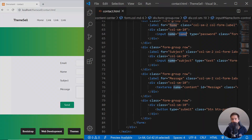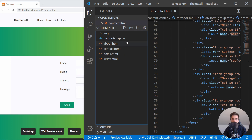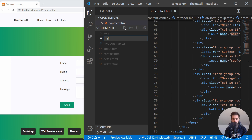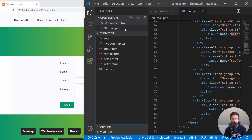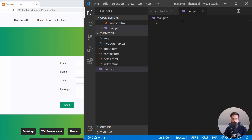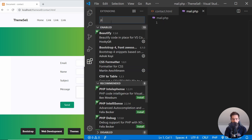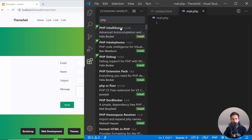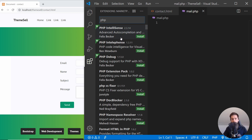The first thing we're going to do is go to the file explorer and create a new file. Let's call this one mail.php. It will be opened in Visual Studio Code. I highly recommend you use some sort of PHP extension — if you go to Extensions and type in PHP, you should be able to get an extension with autocompletion and syntax highlighting.